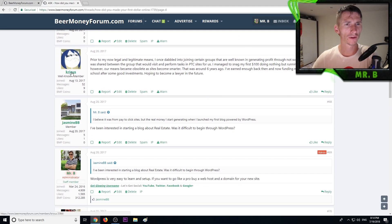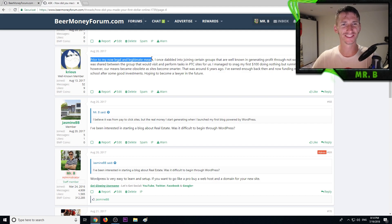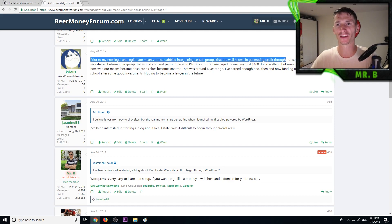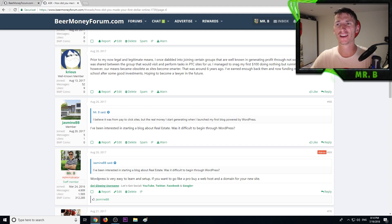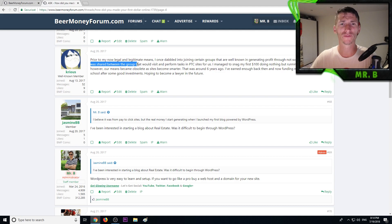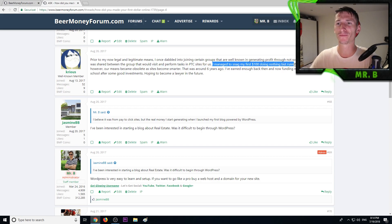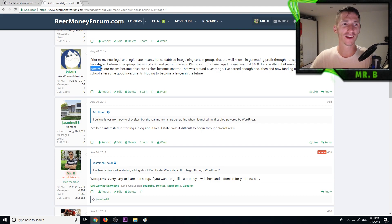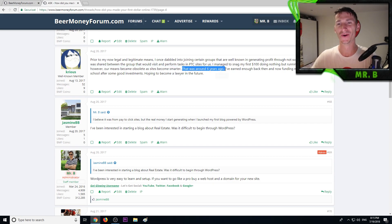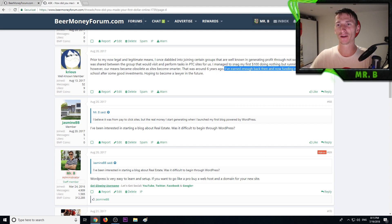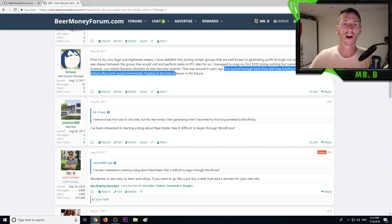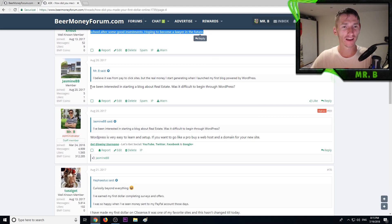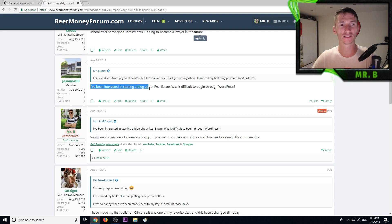Krius said prior to my now legal and legitimate means, I once dabbled into joining certain groups that are well known in generating profit through not so legitimate means. A bot was shared between the group that would visit and perform tasks in PTC sites for us. I managed to snag my first 100 dollars doing nothing but running that bot. Eventually however our means became obsolete as sites became smarter. That was around six years ago. I've earned enough back then and now funding my own tuition for law school. Hope to become a lawyer in the future.